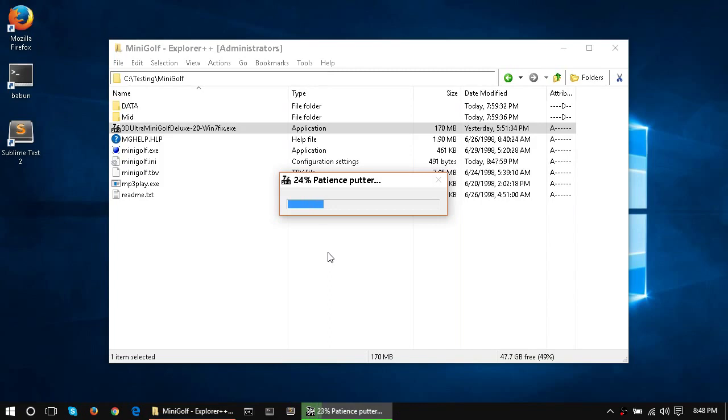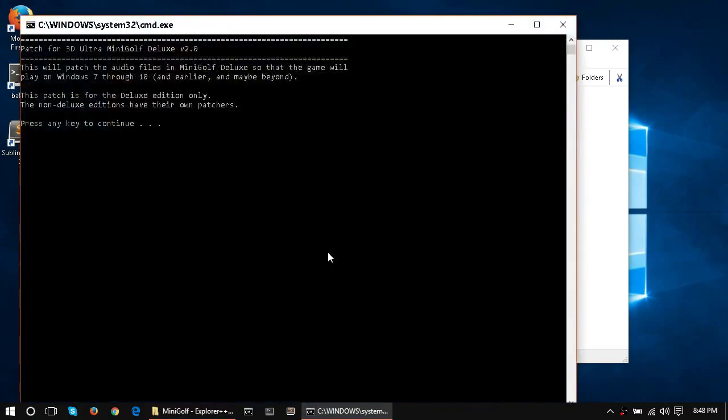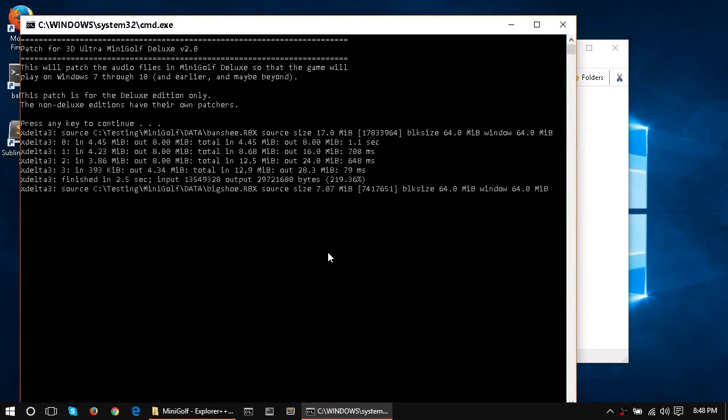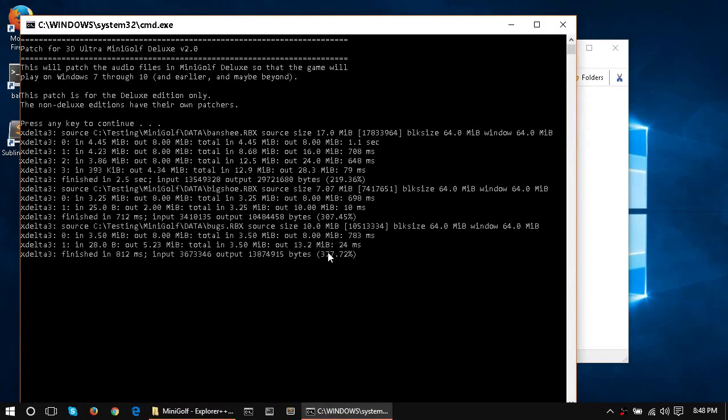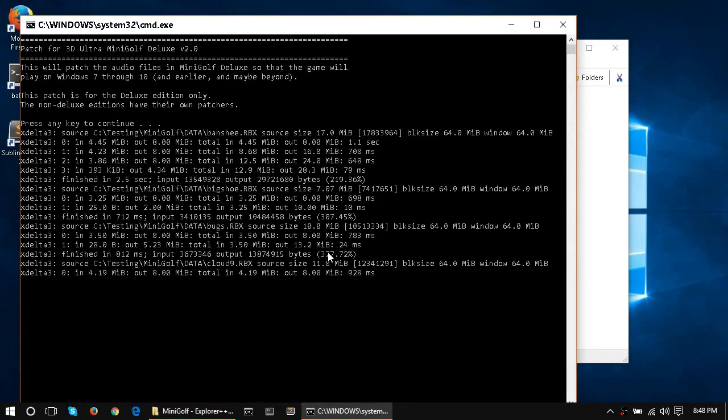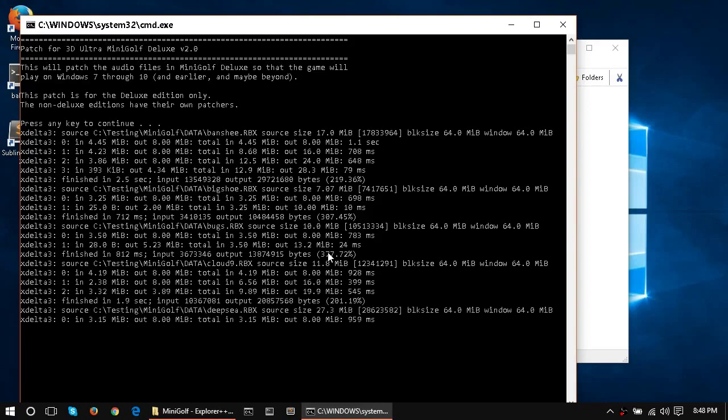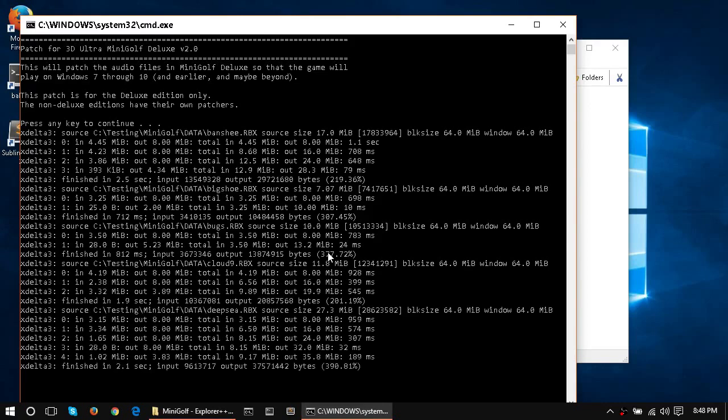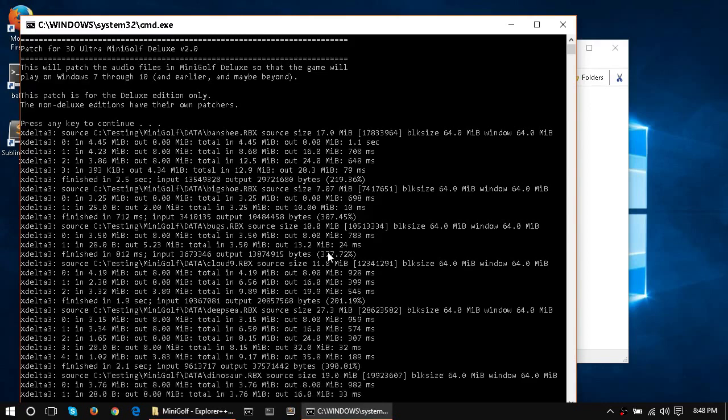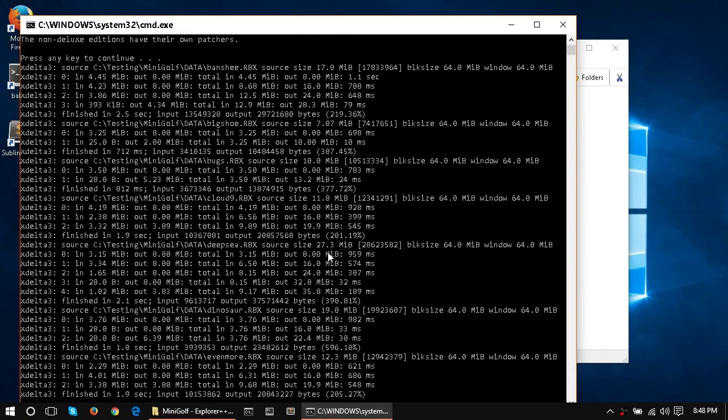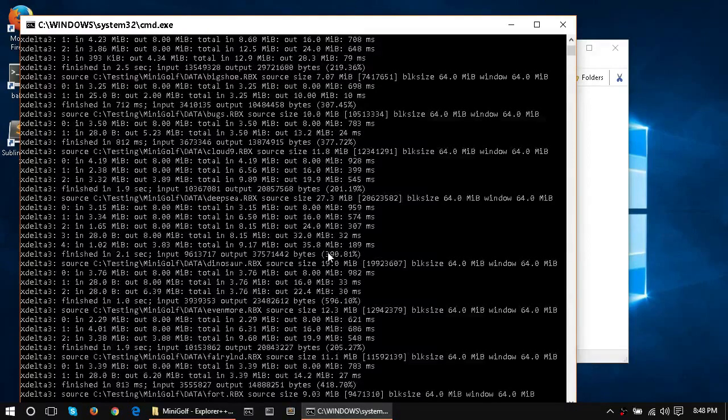So the patch is pretty big because it's going in and replacing a lot of files, which I will explain later. But it's just decompressing right now. Now I've got to run the patch, so just tap through it, let it do its thing. Opening up the RBX files, running the diffs, and it's just going to go on and on and on. It doesn't take that long.